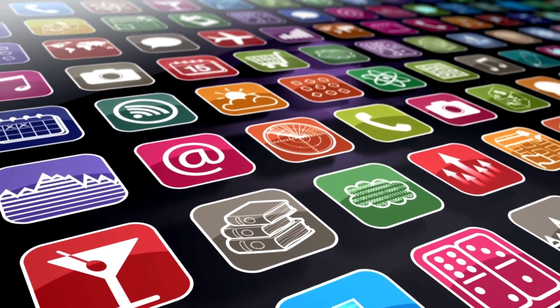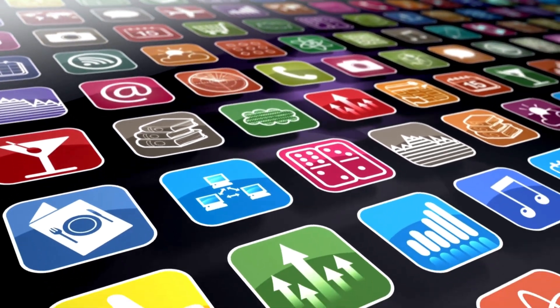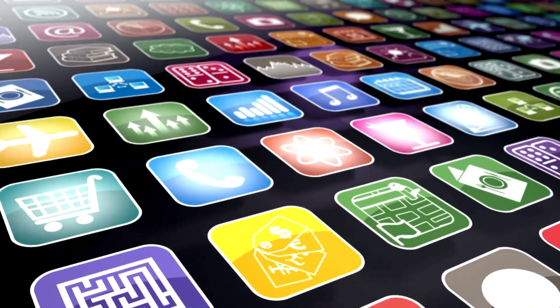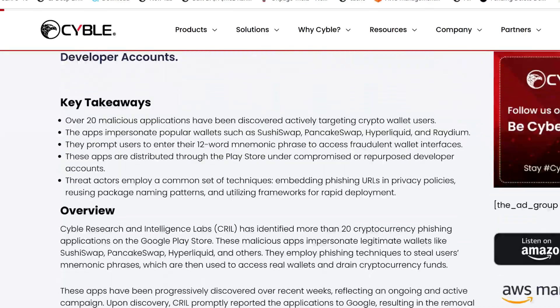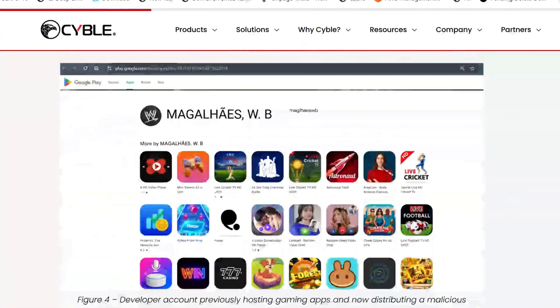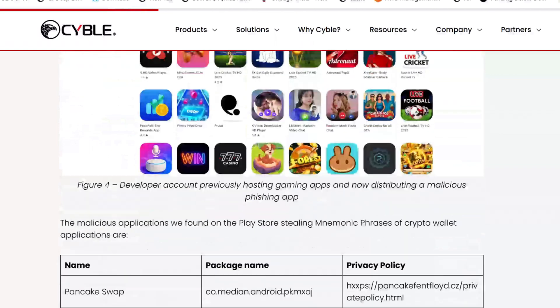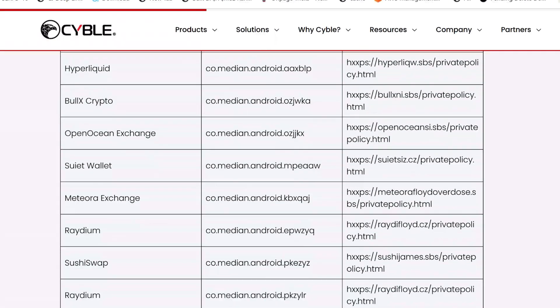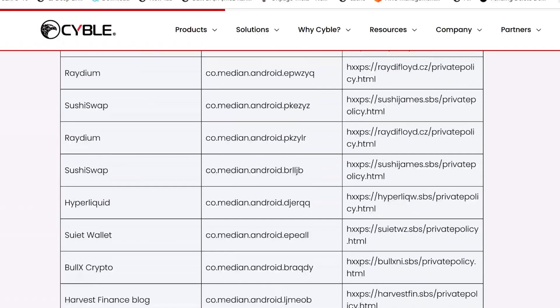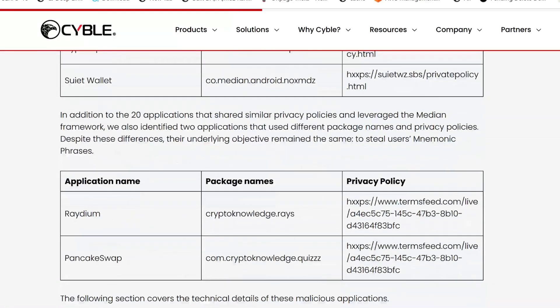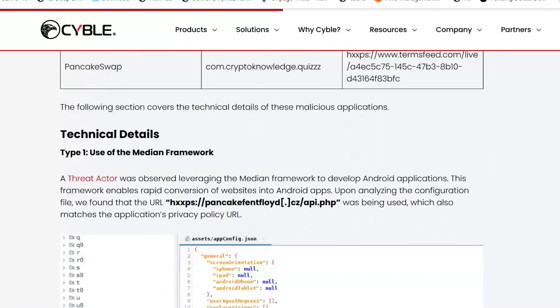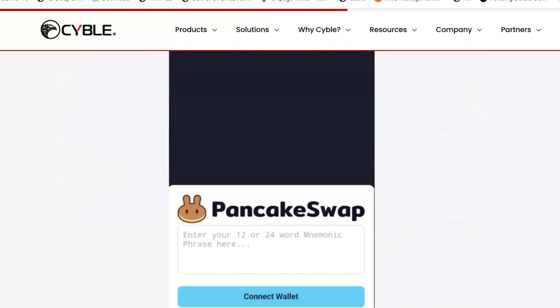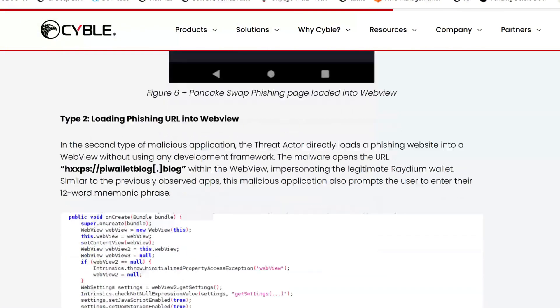Before I reveal the exact list of apps you need to delete urgently, let me explain how these sneaky threats operate. Research, including a detailed report from Cyble, reveals that over 20 malicious applications have been identified as actively targeting users. They look legitimate, often mimicking well-known services or popular tools, and are even distributed through compromised or repurposed developer accounts on the Play Store, making them hard to spot.